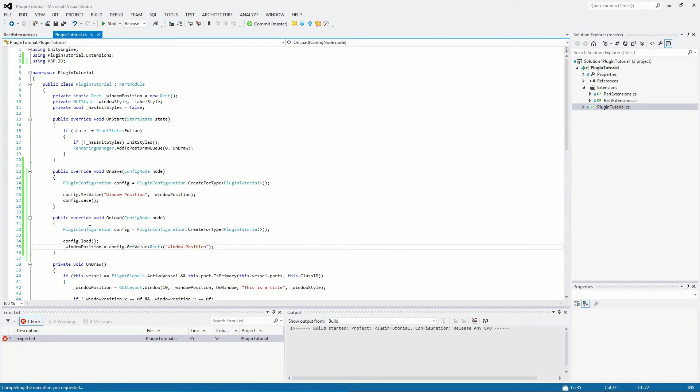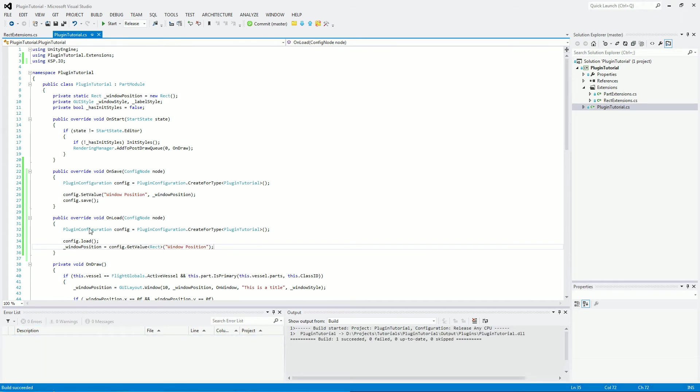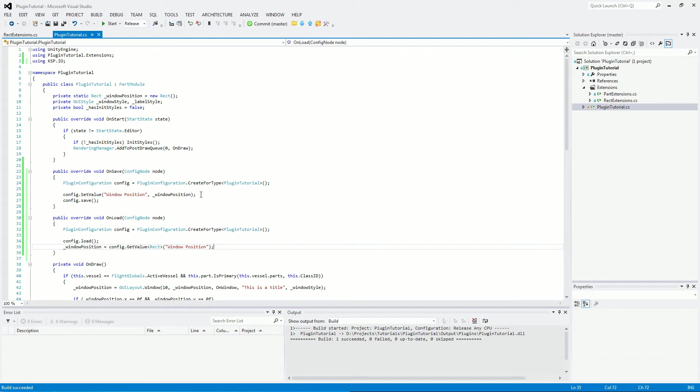And we will now build our project. As you can see, it has succeeded. That is basically all you need to do for saving a value for your plugin. You can put anything in here. So if you've got other variables that you need to save, you can do the same thing: config.setValue and then config.getValue to put it back into the variable when you want to load it.